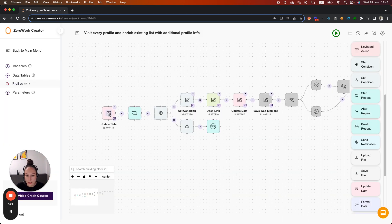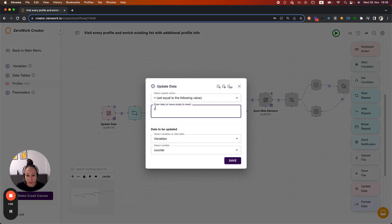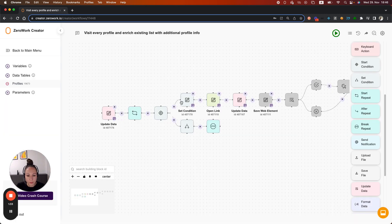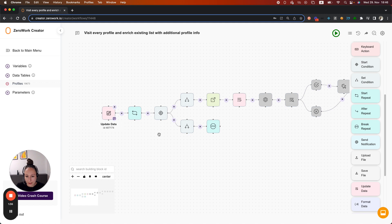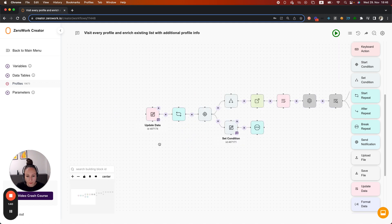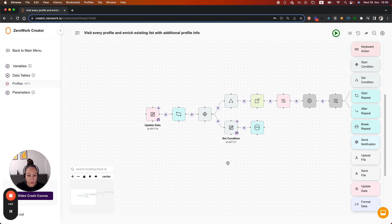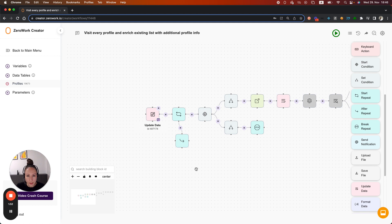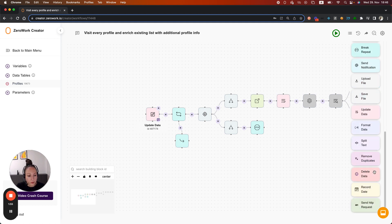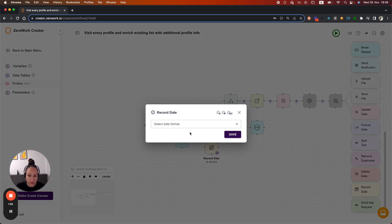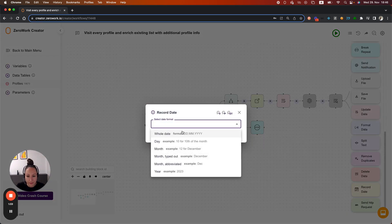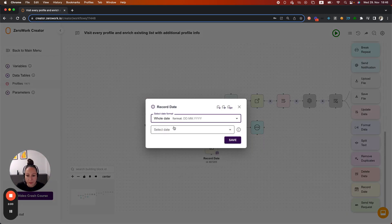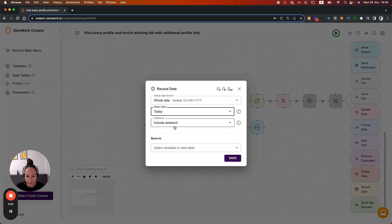First, in the previous task board, we set the counter to zero on every task board run start. And then we use some condition based logic to check whether the counter exceeded or not. Here, I'm going to add additional logic. I'm going to first add after repeat. So after all the profiles were visited and the actions were taken, then I'm going to update the variable called last run date with the whole date of today.